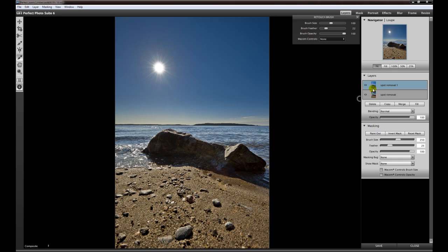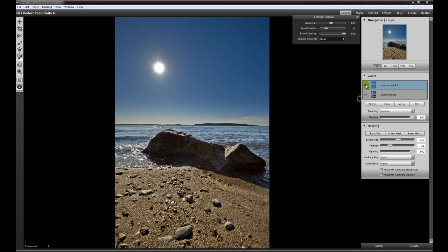We can take a look at the before and after. Here we have the lens flares and some distracting spots in the sand, and here they are gone. You can merge down, save your image to your hard drive, or you can copy this layer and choose some of the other effects of the whole photo suite.